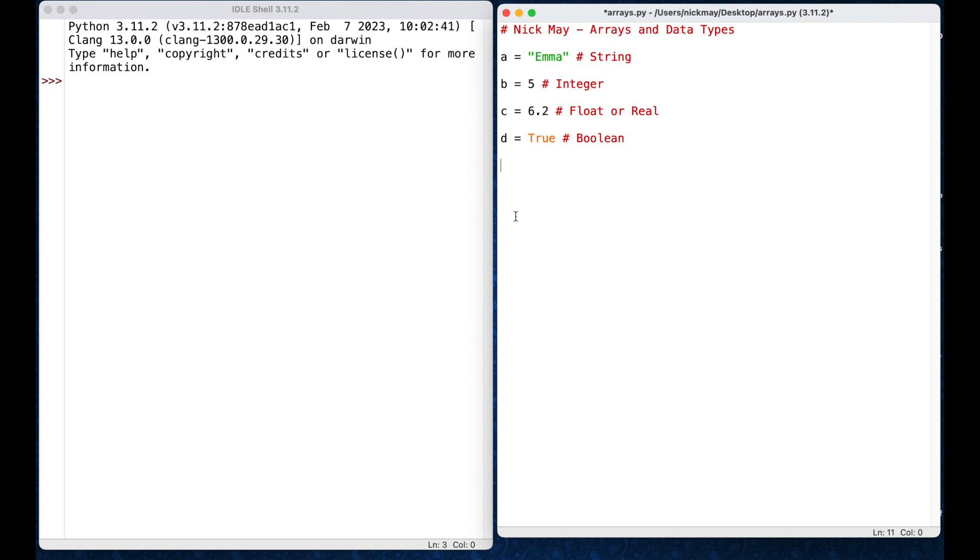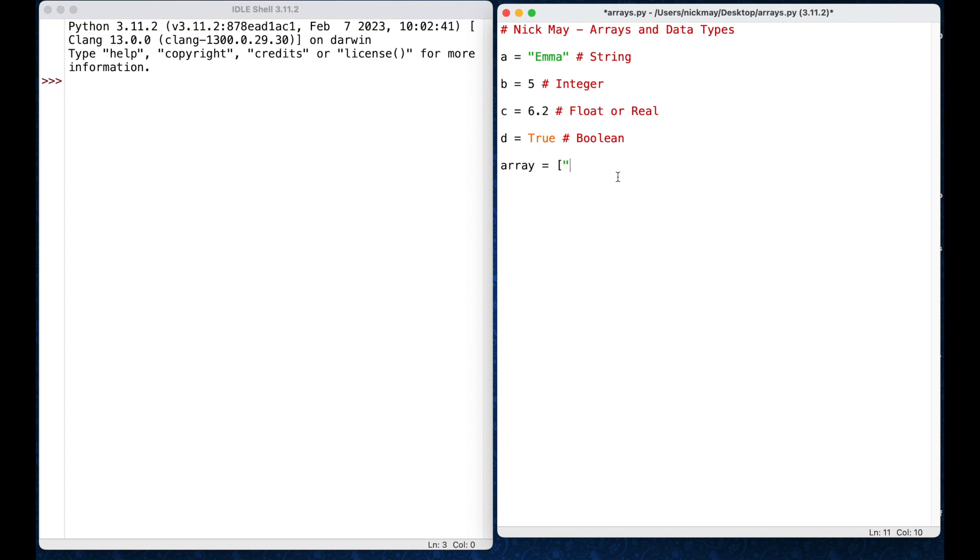Now for the arrays part, what we're saying is rather than have four different variables here, is there a way to store all of those variables in a single array? Okay, so I'm going to call mine array equals, and you do square brackets, so a square bracket is not like the normal bracket above the number 9 key, it has a square end. So square bracket, now inside my square bracket I could put emma in here, separated by a comma, and then I could put my 5, separated by a comma, then I could put my float 6.2, separated by a comma, and then I could put my boolean in there as a true, and then I close my square brackets.